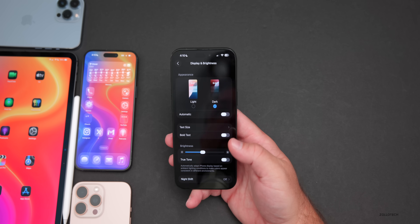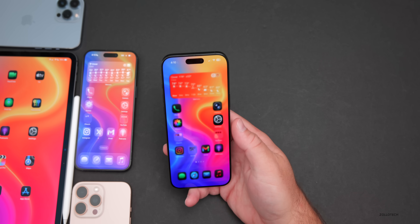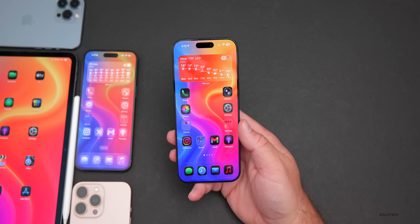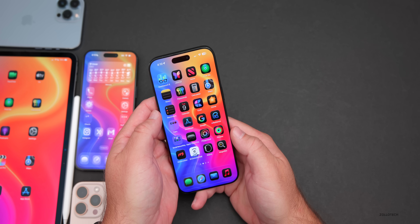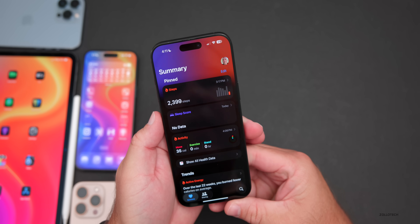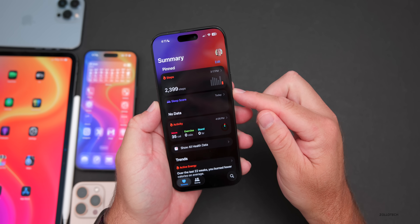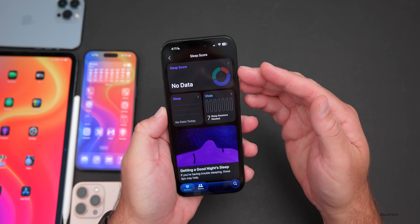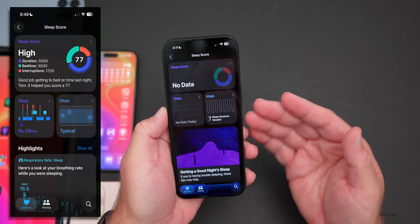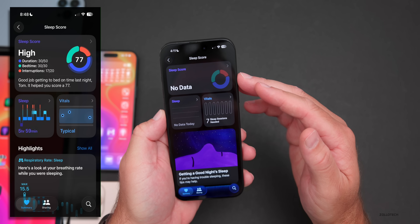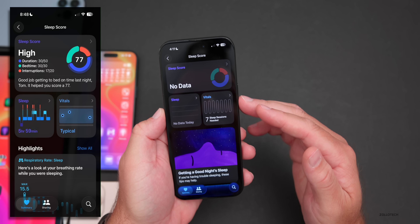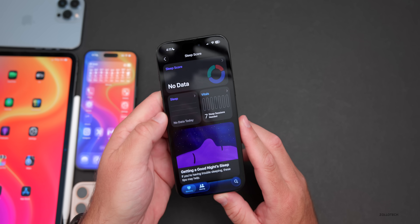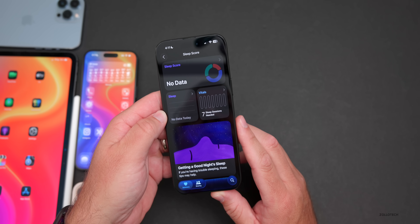Apple has introduced a new health feature associated with the iPhone 17 lineup and new Apple Watches. In the Health app there's a new sleep score graph that looks really nice — thanks to Tom for sending this in — you can see what it looks like if you're using your Apple Watch for sleep tracking with a sleep score.